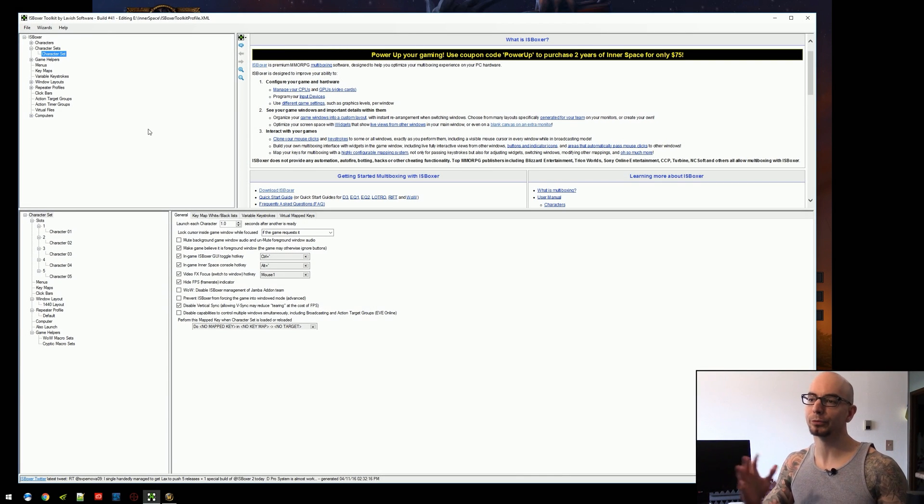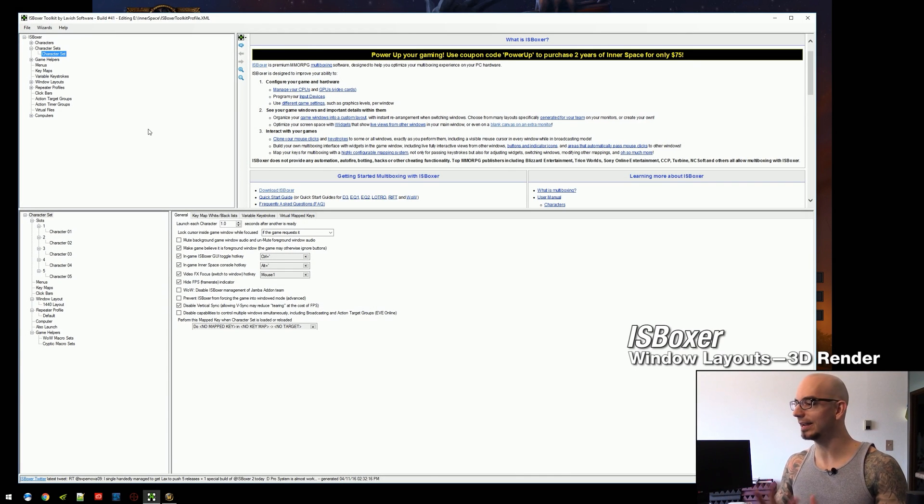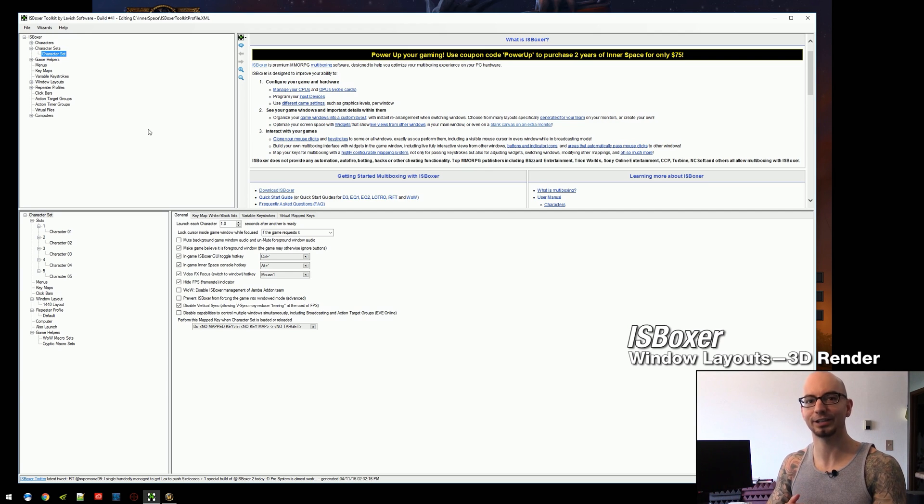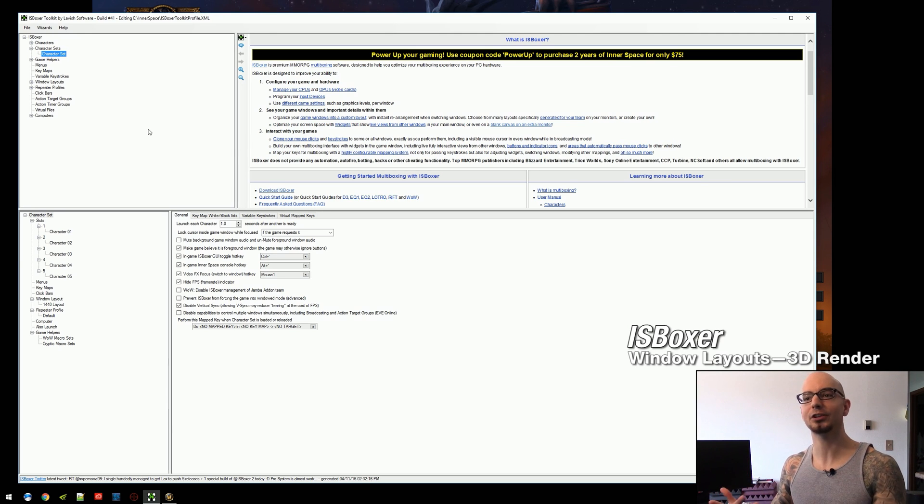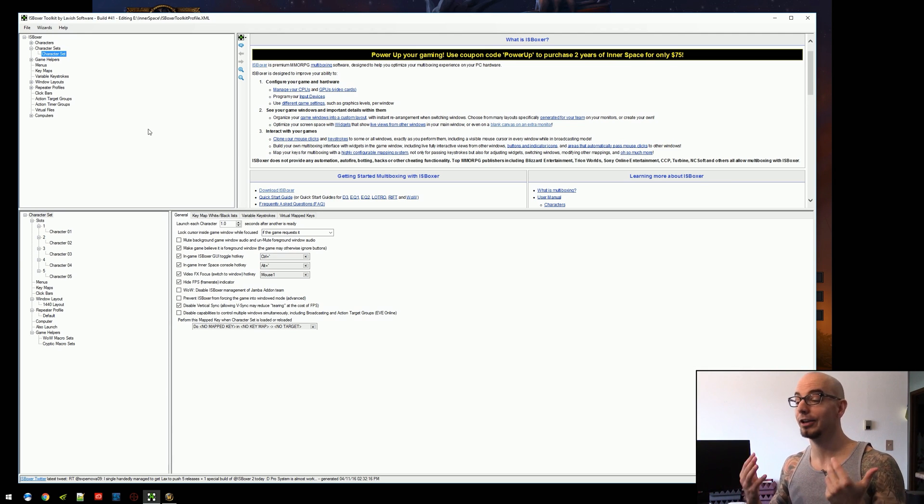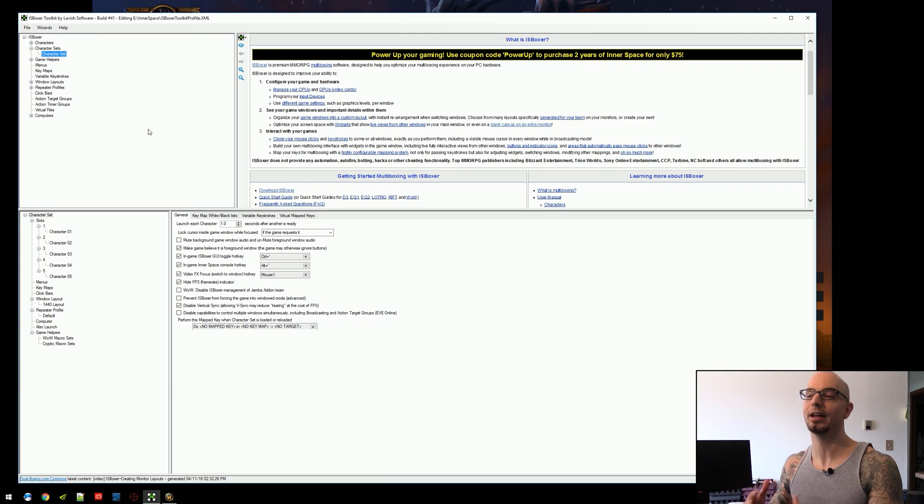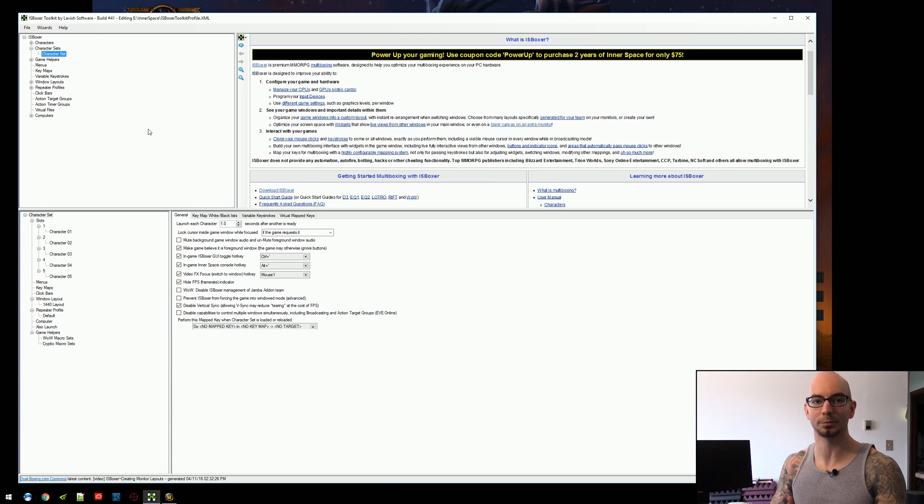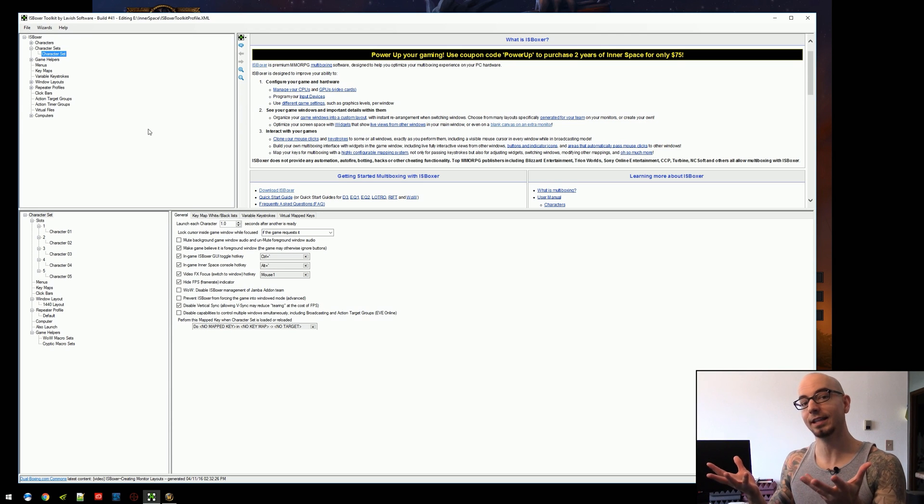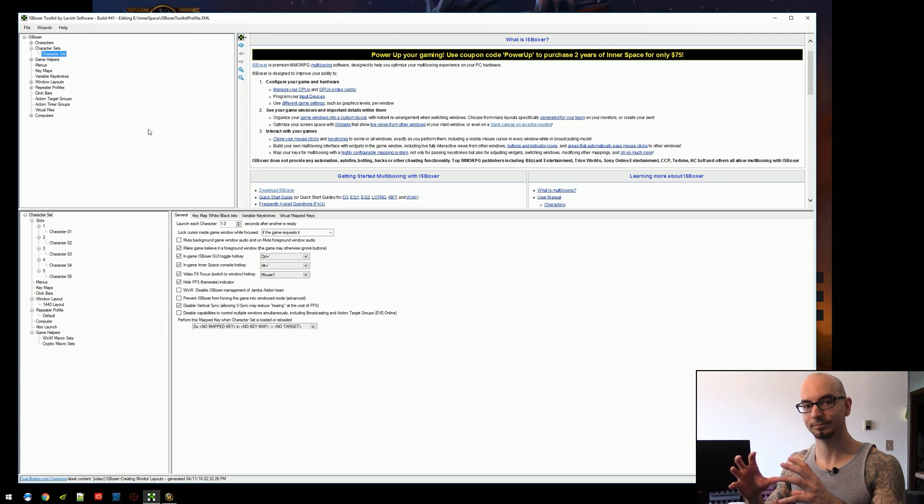Hey everyone, what's up? Mirai here and I welcome you to yet another ISBoxer video. In this one I'm going to be talking about 3D render and that's what it's called in the Window Layout Wizard but really it's just a fancy term for either upscaling or downsampling.